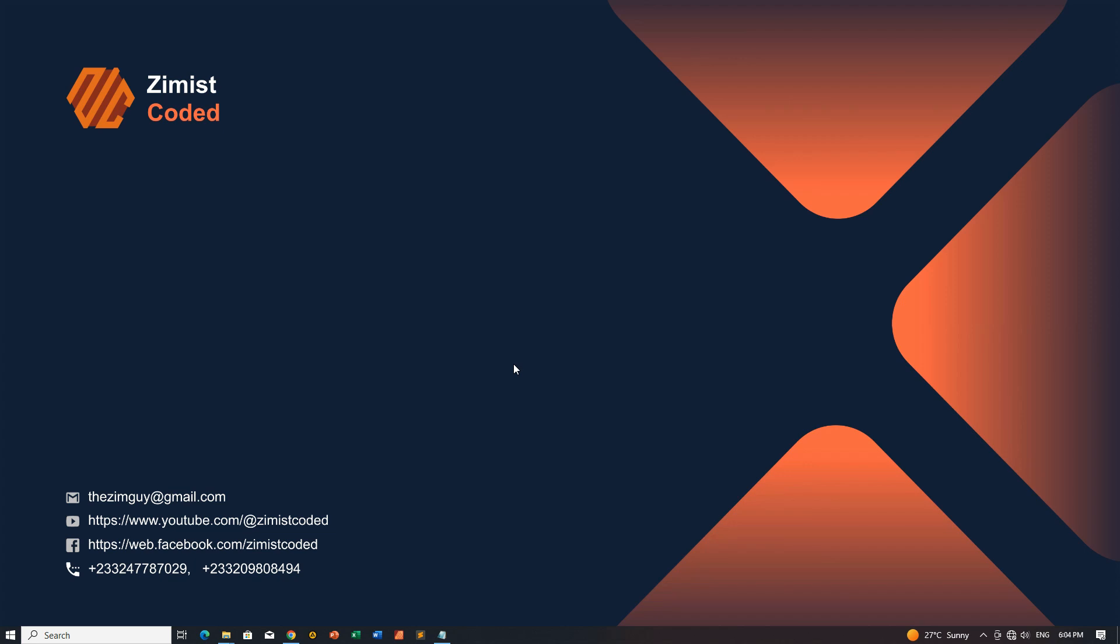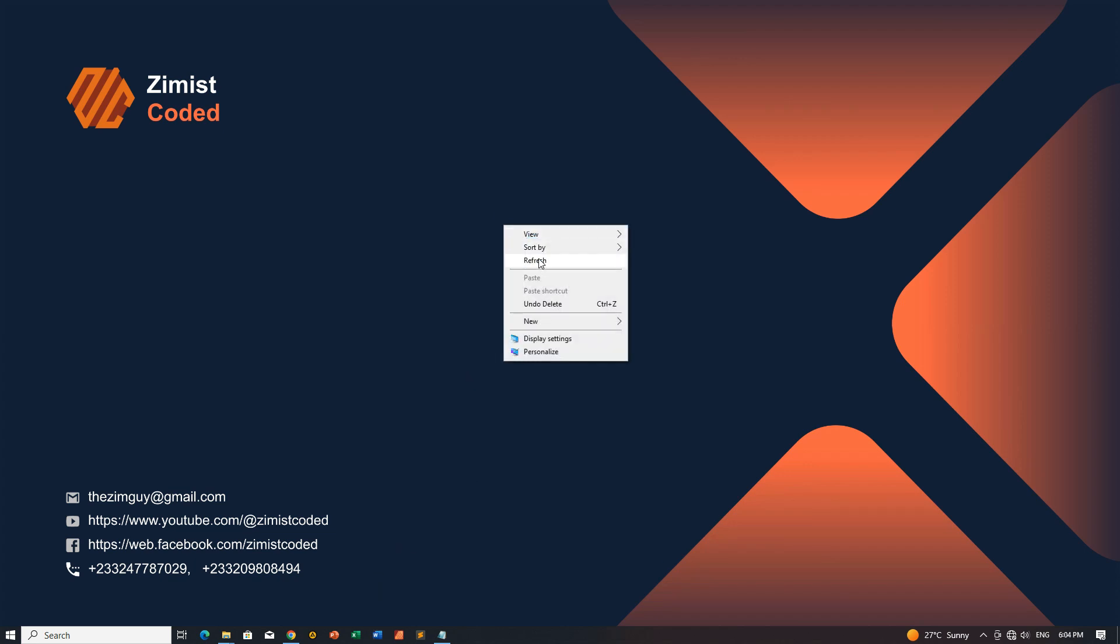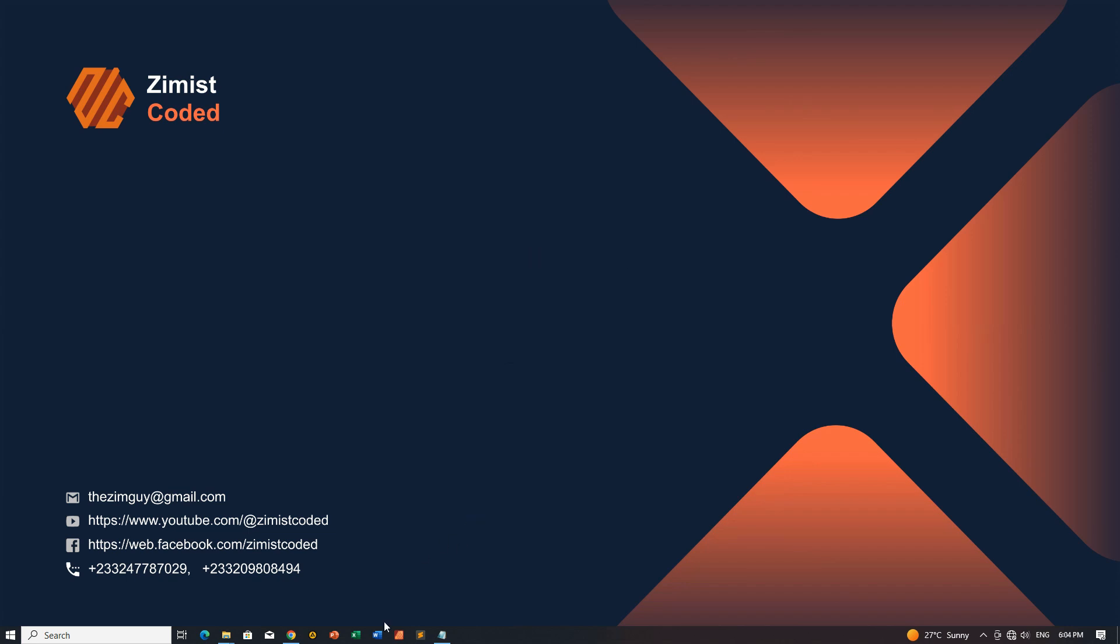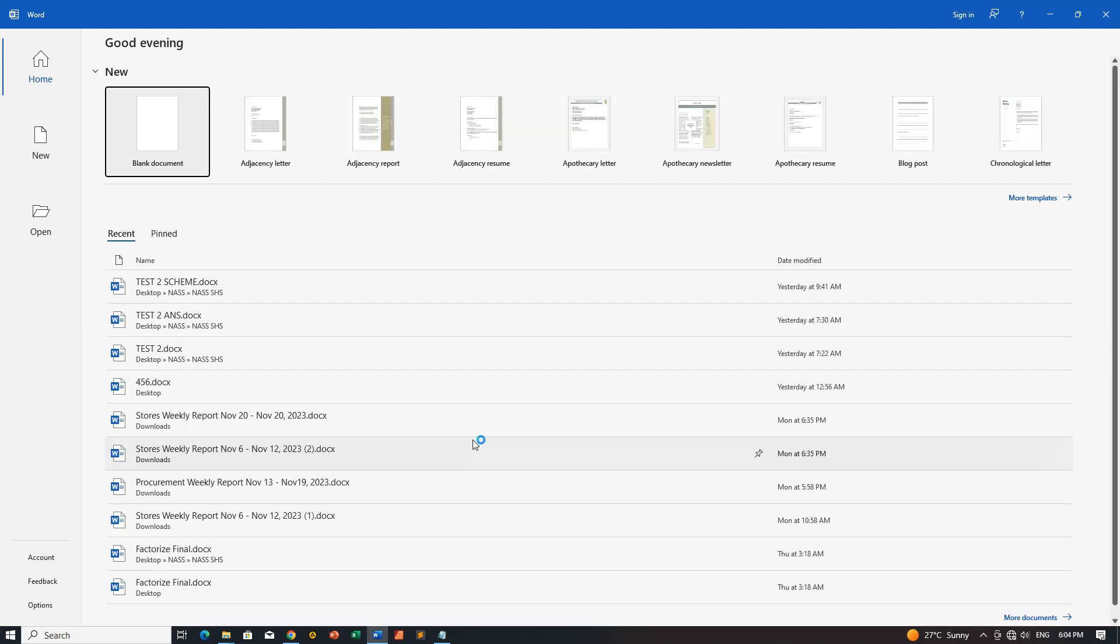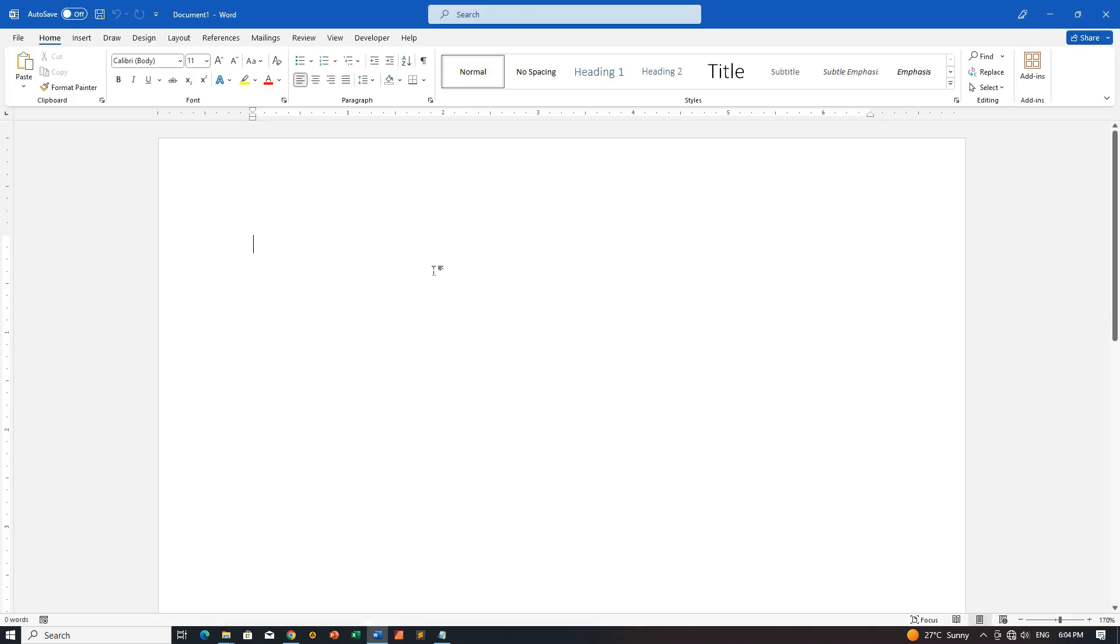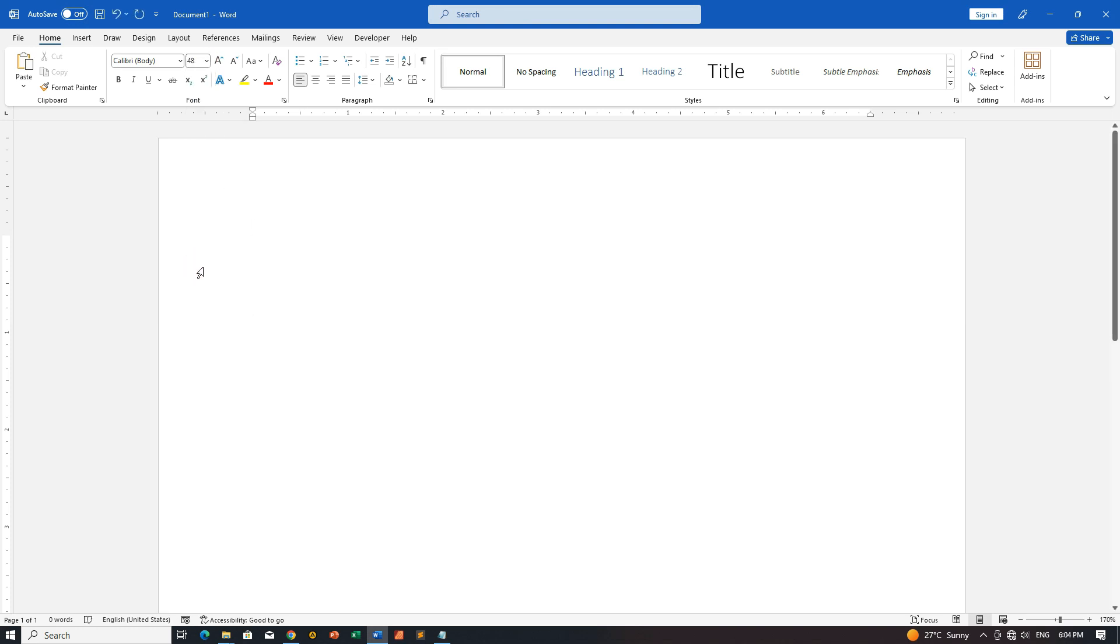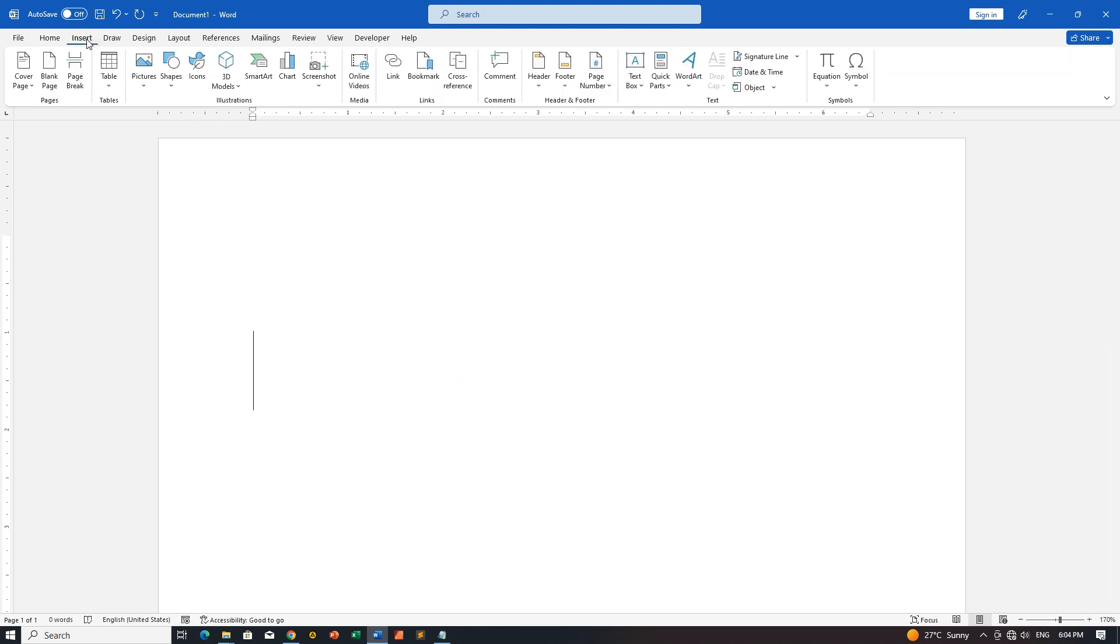Step 1: Open MS Word and Insert Equation. First things first, open Microsoft Word. Navigate to the Insert tab. From there, click on Equation to open the Equation Editor.